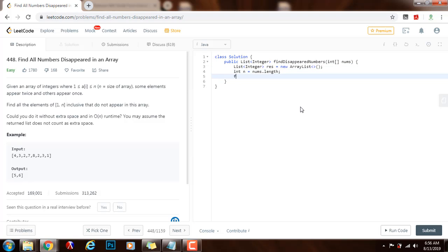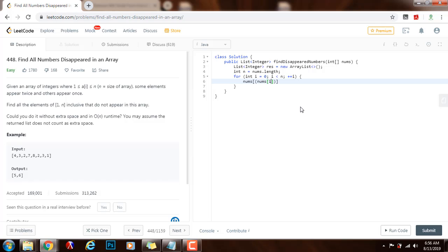Then for int i = 0, i < n, i++, I will say nums[nums[i] - 1 % n] += n.